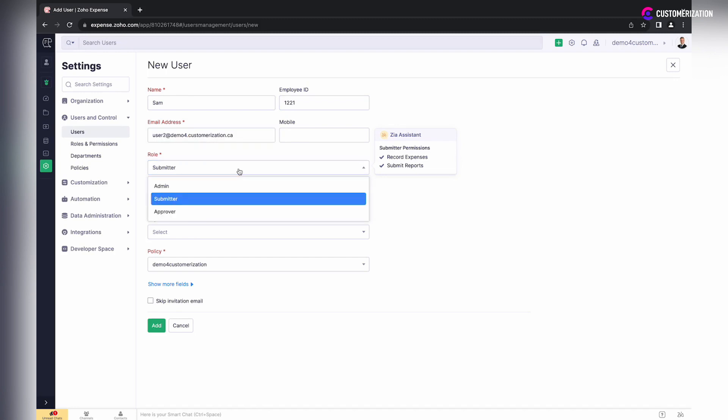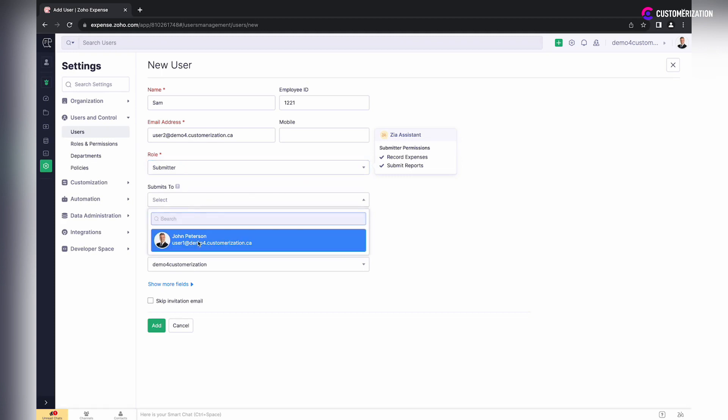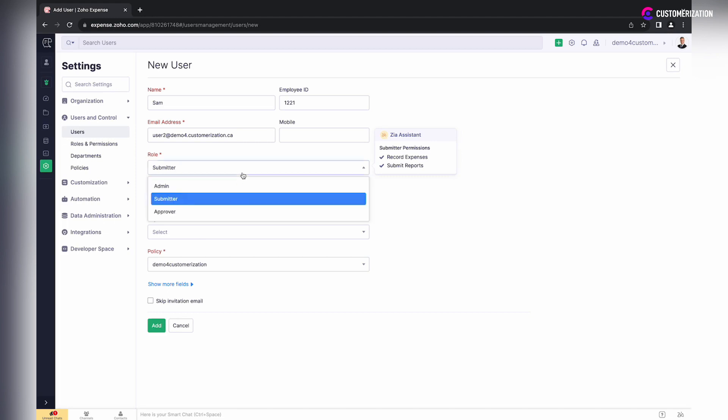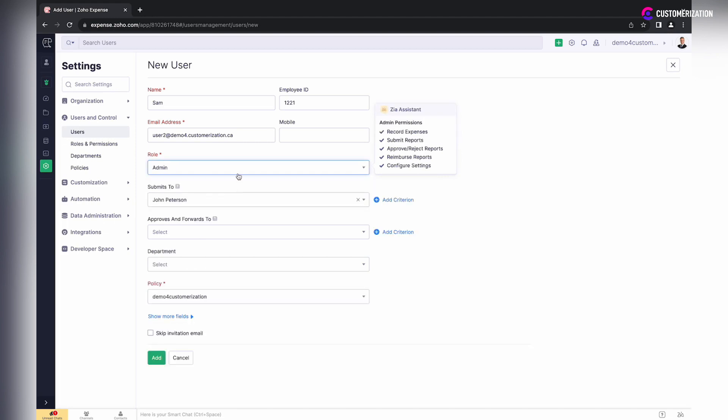Select the user's role: Admin, Submitter, or Approver. For Submitter, select who this user should submit reports to. For Admin and Approver, you can also specify under which conditions one has to submit a report.